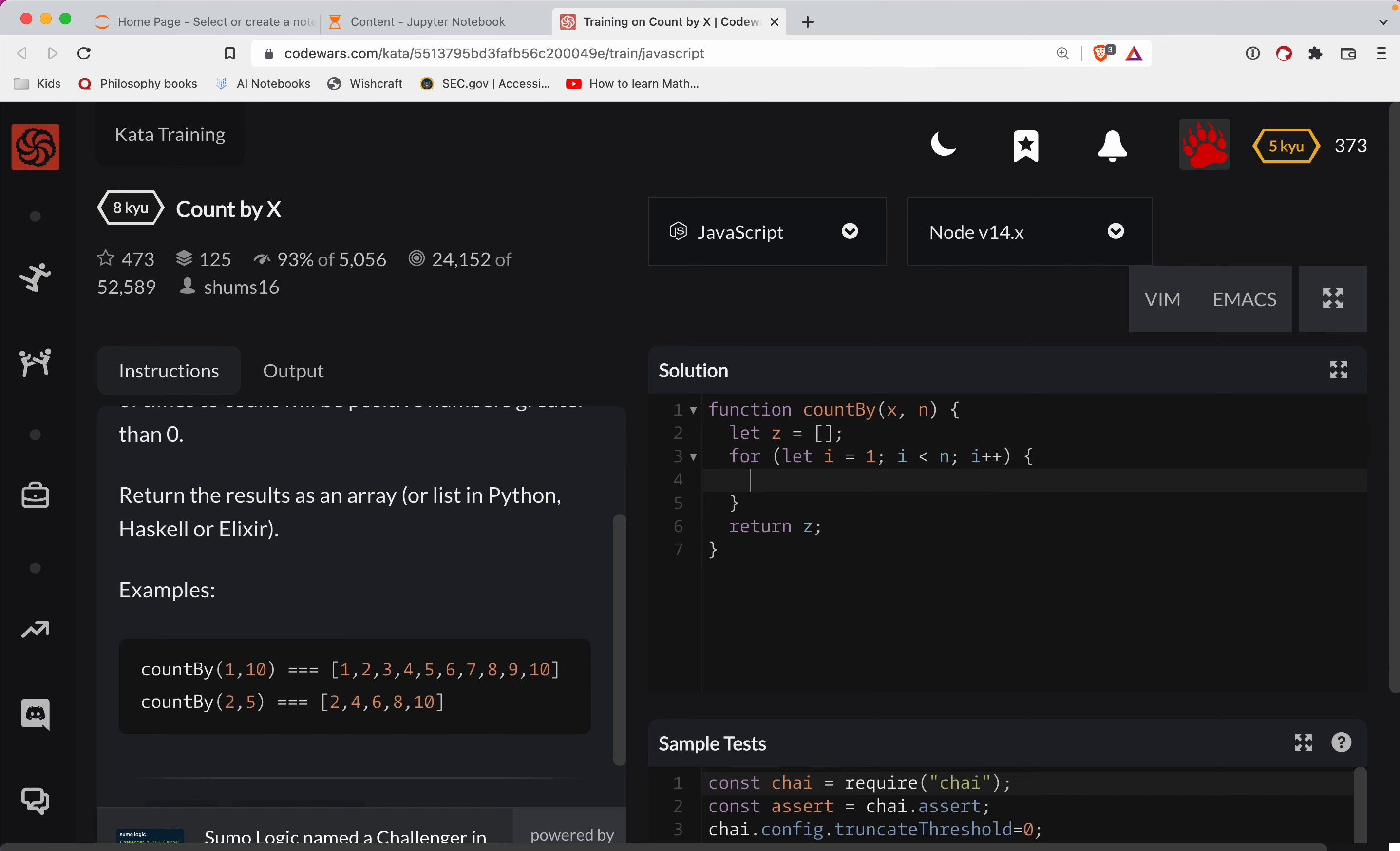And then inside of this for loop, what we'll do is we have our multiple. Okay. So we'll start off our multiple as, or sorry, a multiple is going to be x. And so basically we can do x times the index here. So, you know, if it's two, two times one is two, two times two is four, two times three is six, eight, so on and so forth.